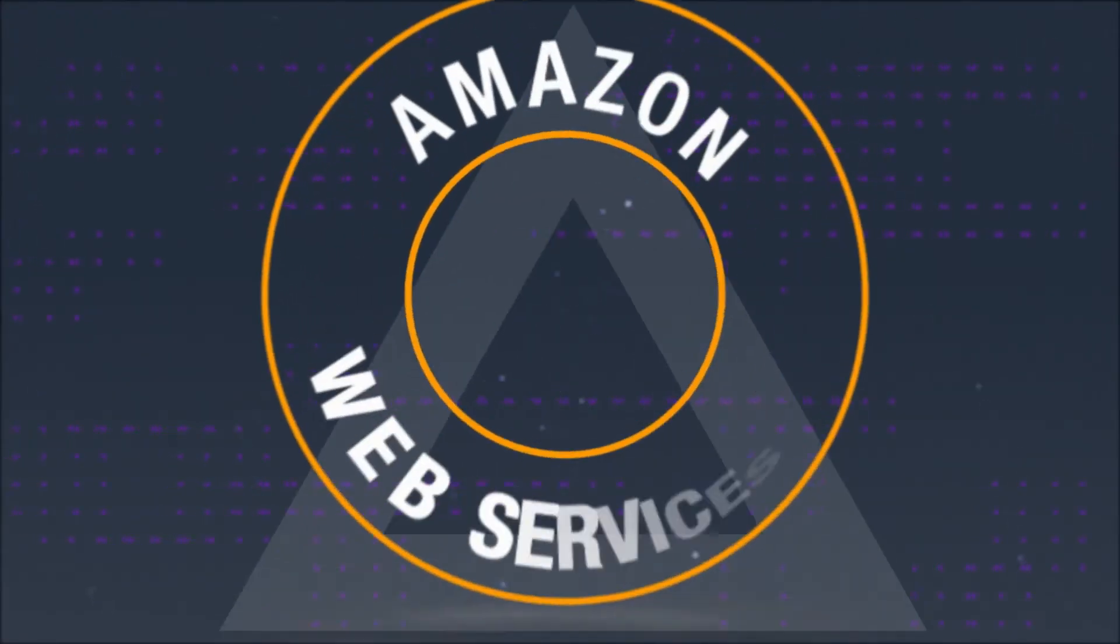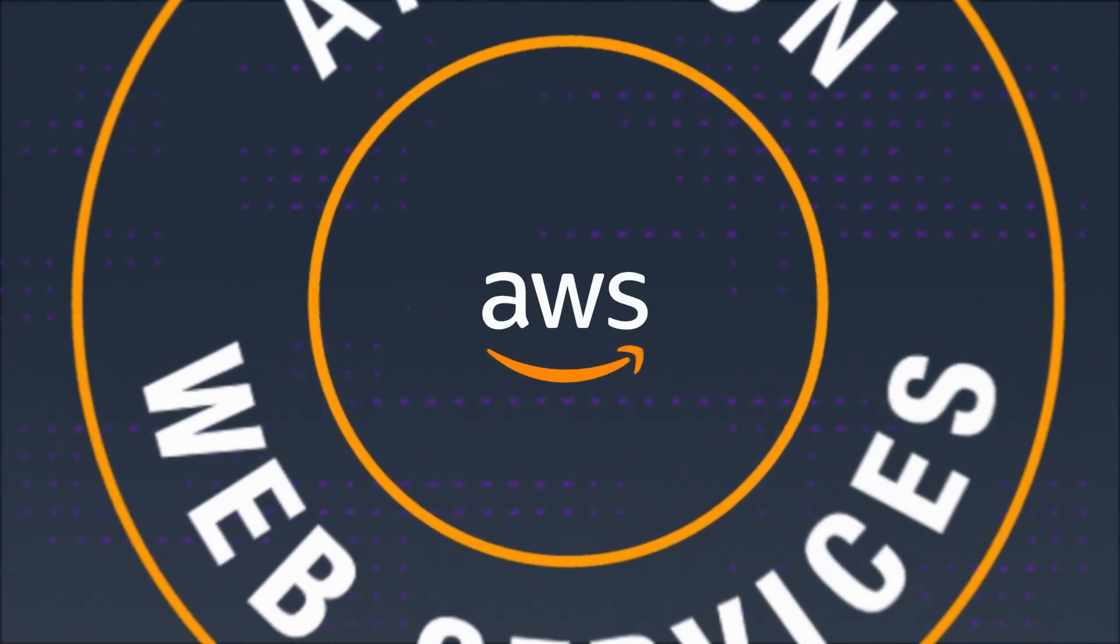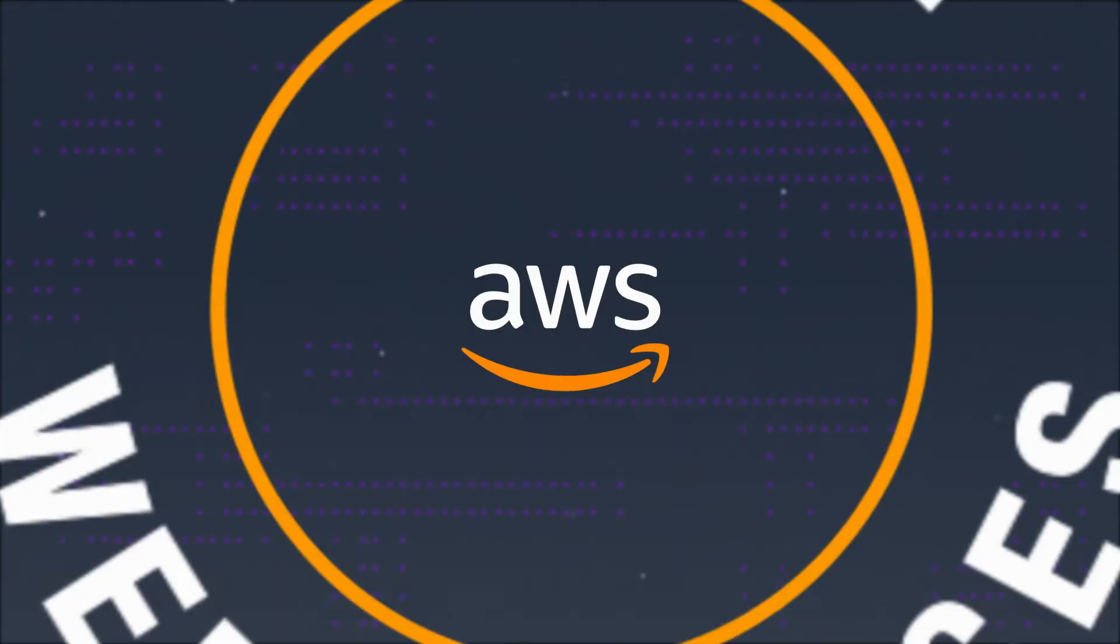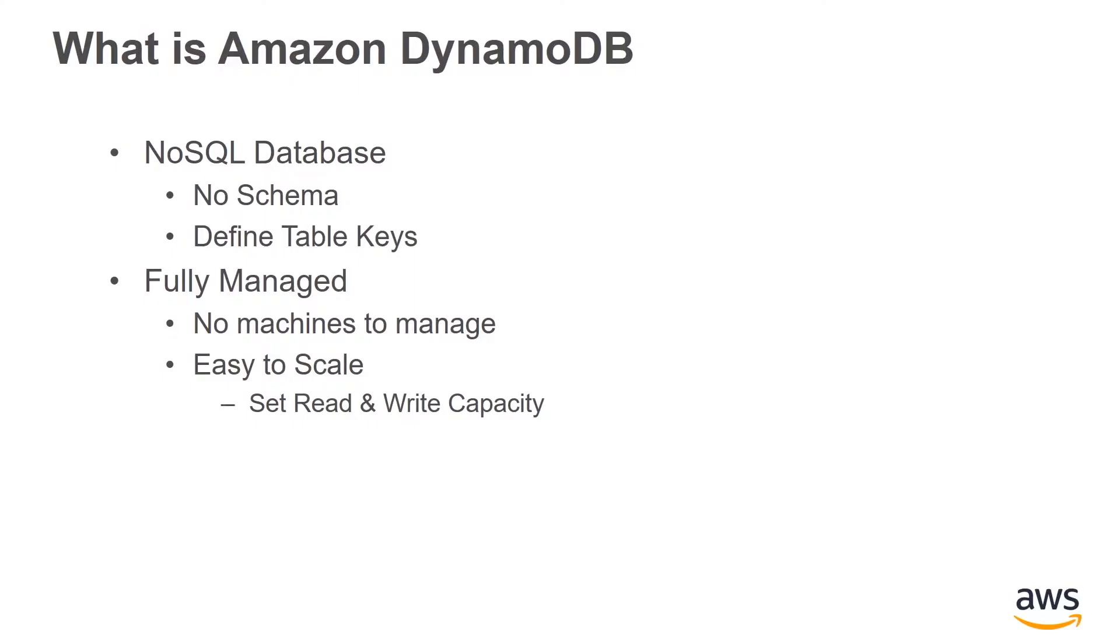Hello, my name is Norm, a software engineer on the .NET team here at AWS. In this video, we're going to talk about using Amazon DynamoDB with .NET. If you haven't used DynamoDB before, it is a NoSQL database that doesn't require you to define a schema.